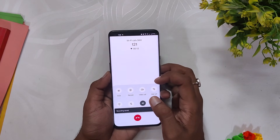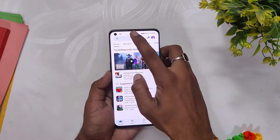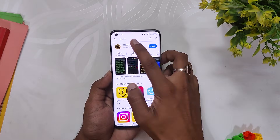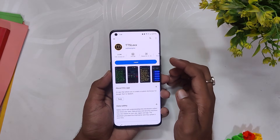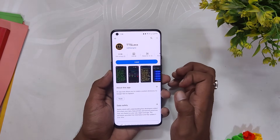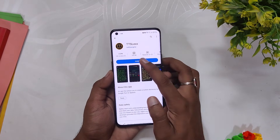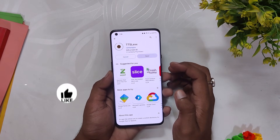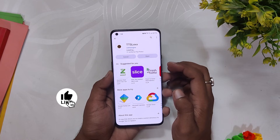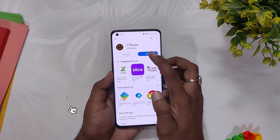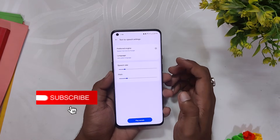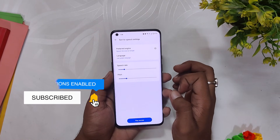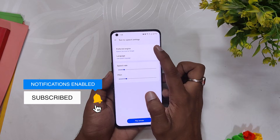To remove this announcement, you first need to go to the Play Store, search for the TTS Lex app, and install it on your device. This is a very basic custom text-to-speech application. Once the app is installed, open the app — it is going to open the text-to-speech settings on your device.